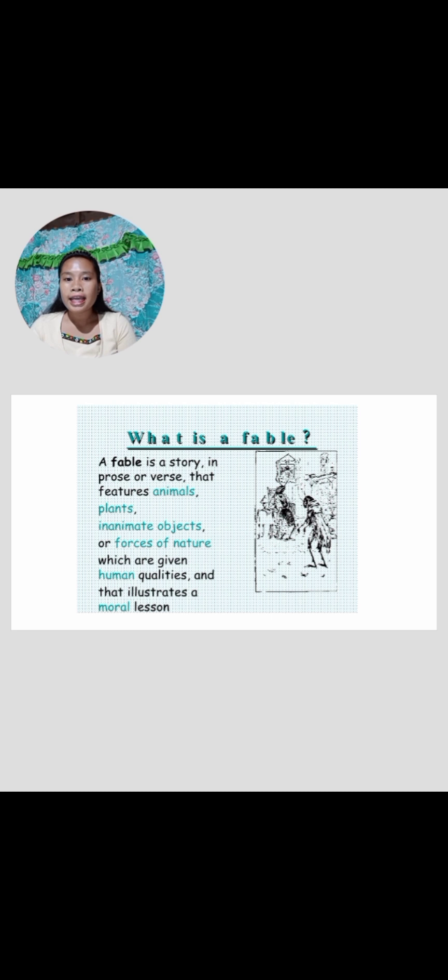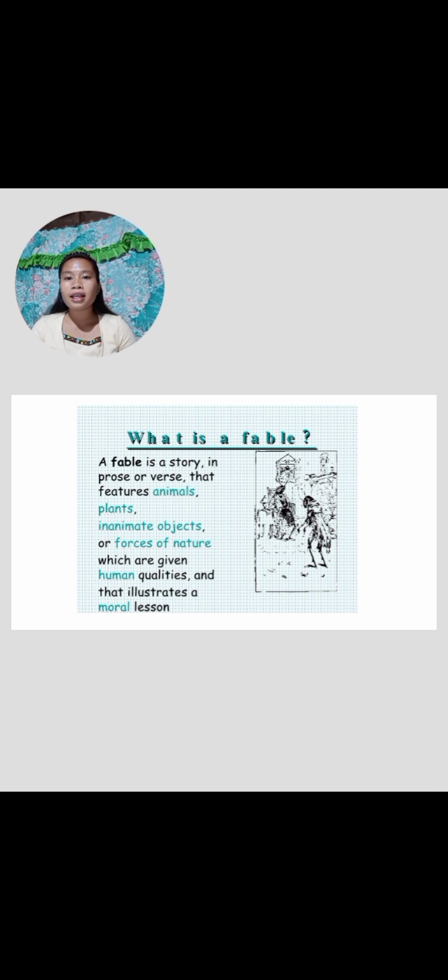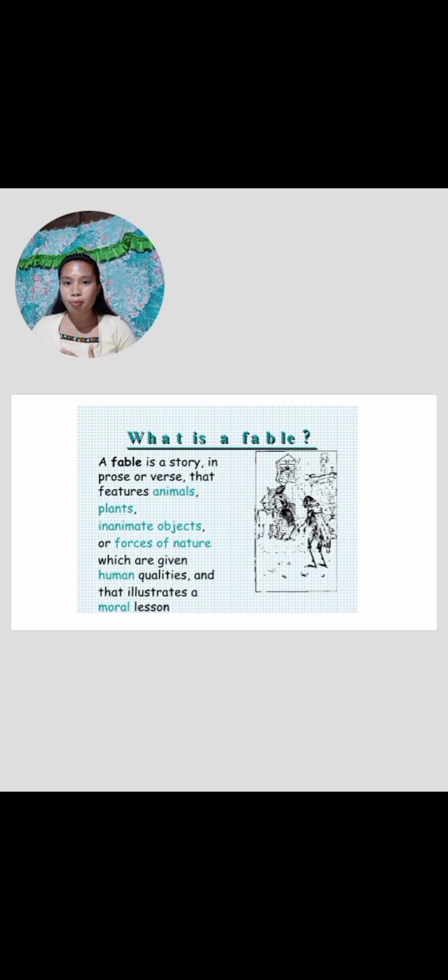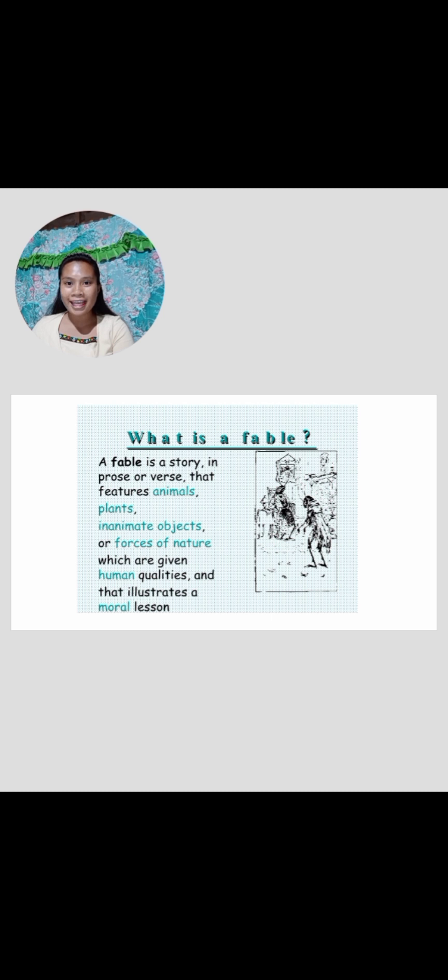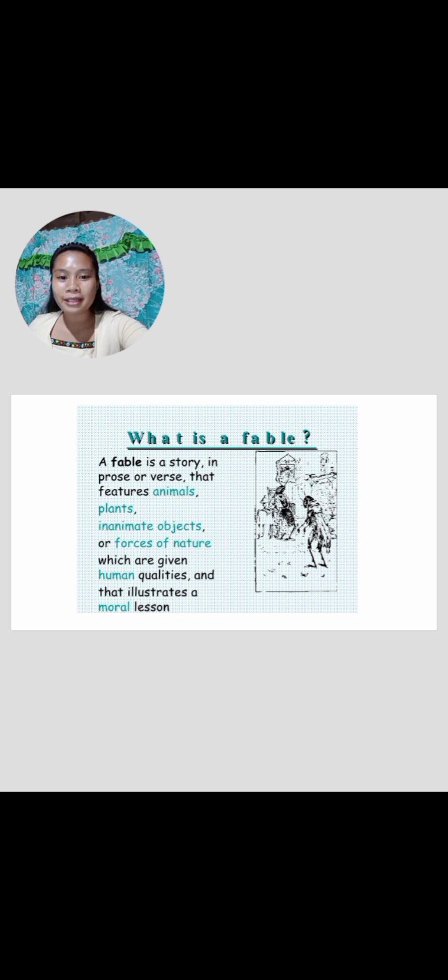Fable is a story in a prose of verse that features animals, plants, inanimate objects or forces of nature which are given human qualities and that illustrates a moral lesson. Is it right? Based on your research, is it right? Very good. Now, fable is a story where animals or things act as a person. It's like they have the quality as a person. Do you get it, class? Very good. Now, let's proceed.